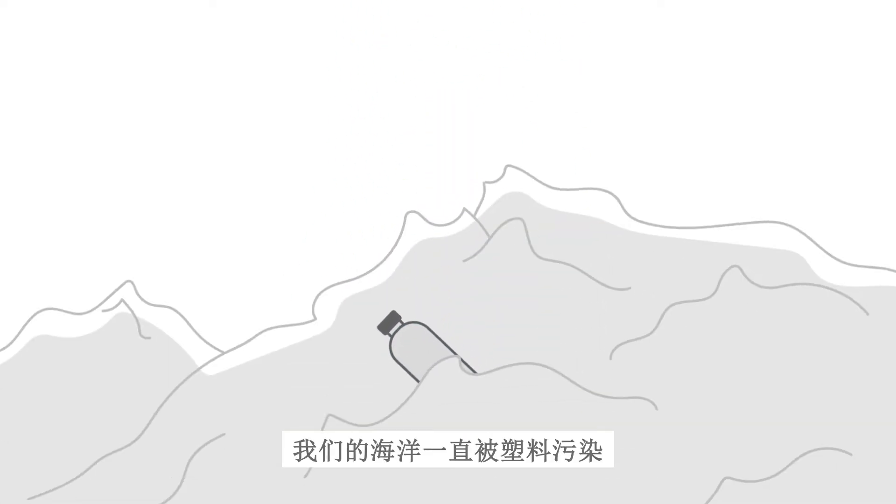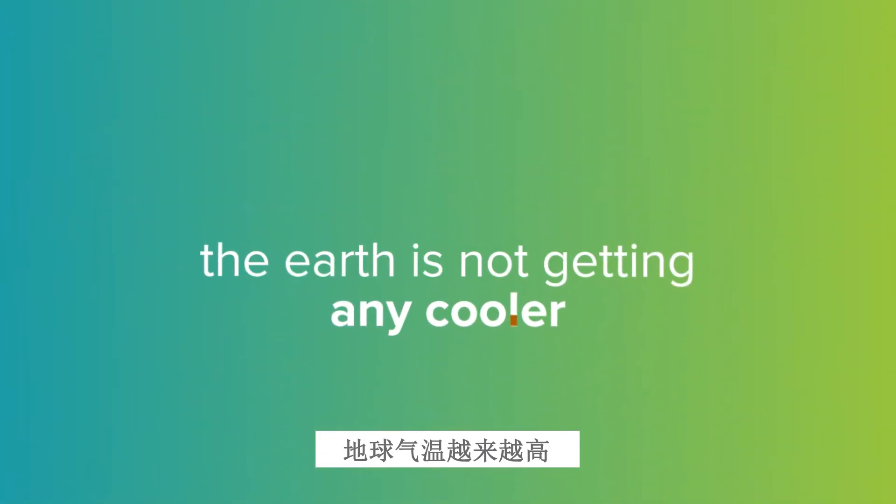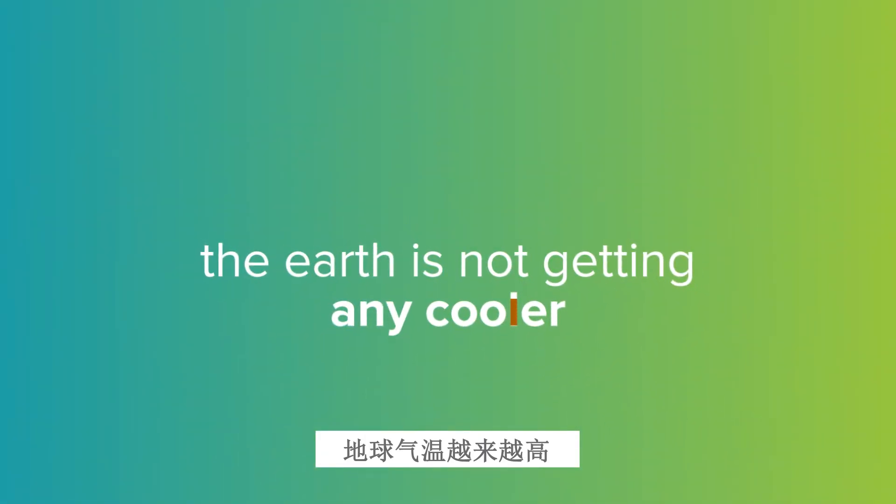Plastics are polluting our oceans, landfills are getting full, and the earth is not getting any cooler.